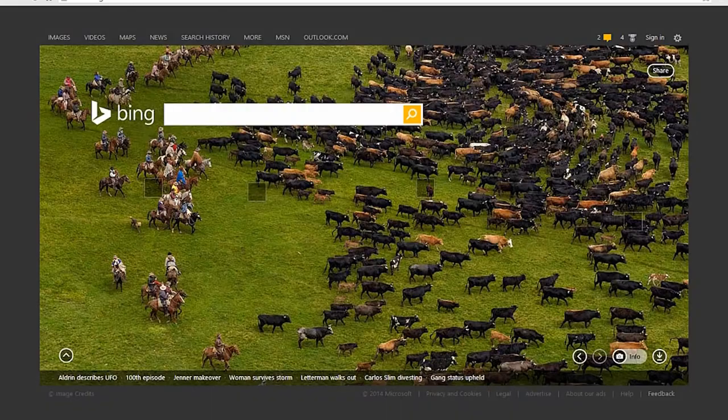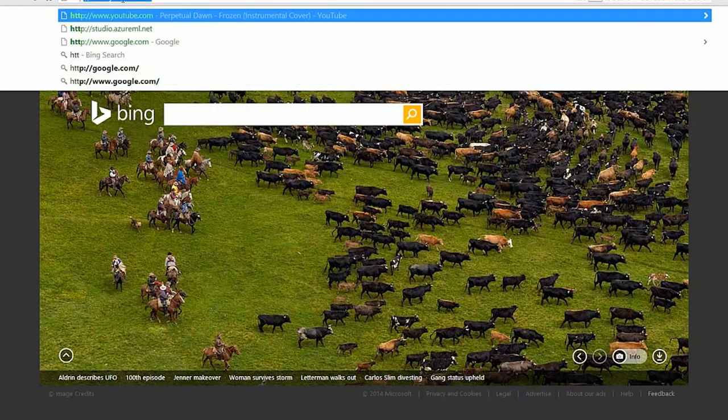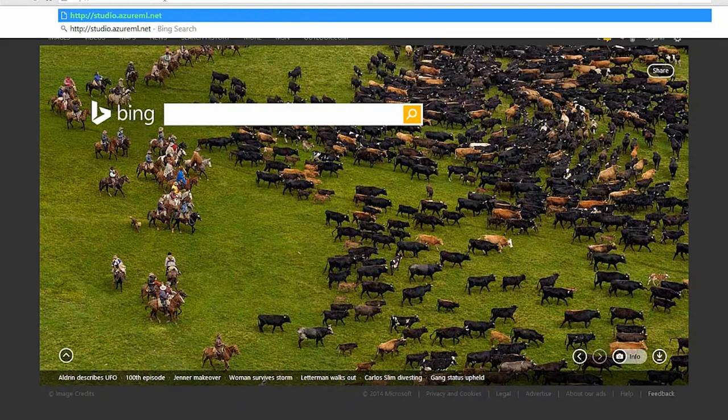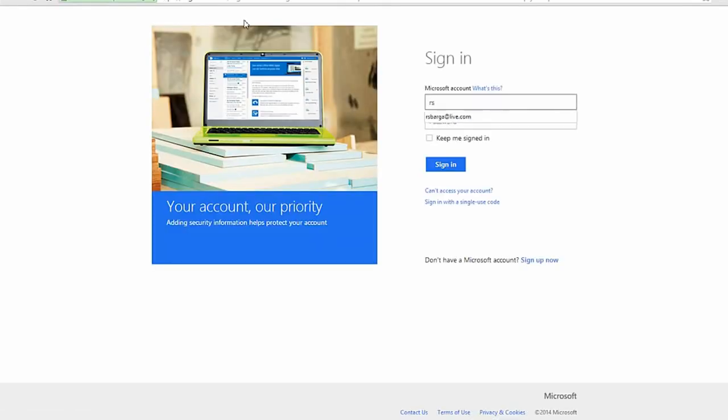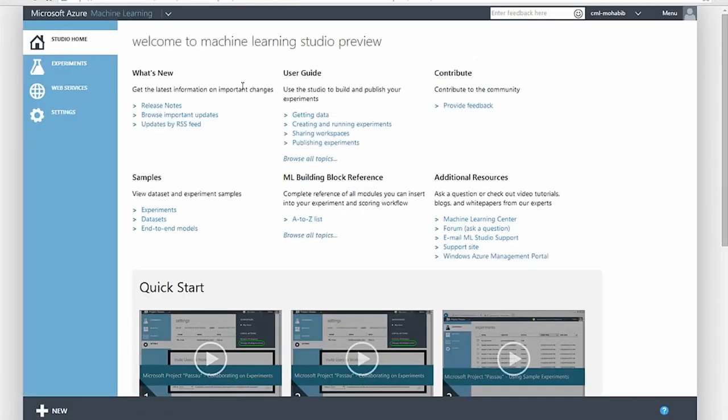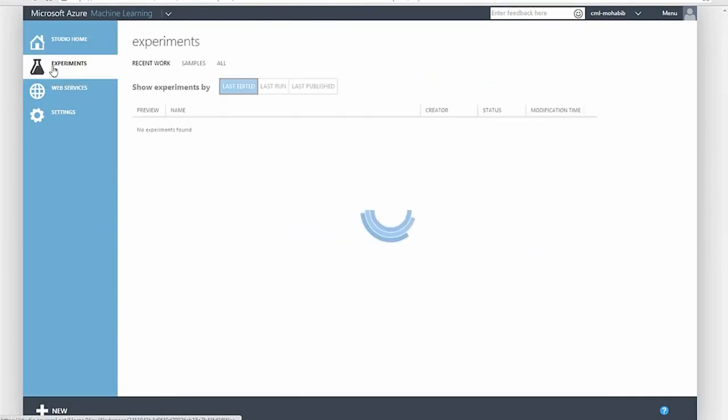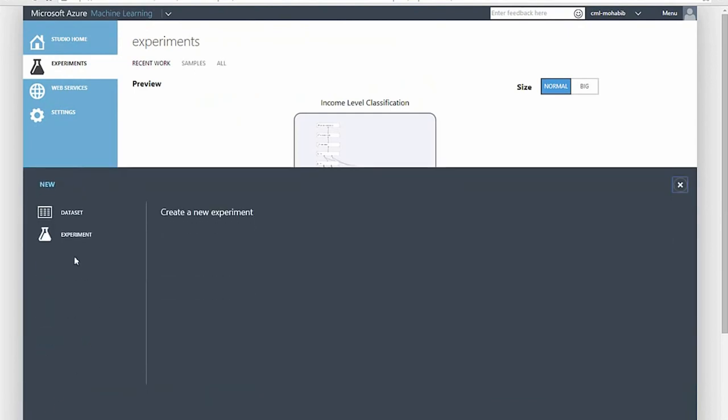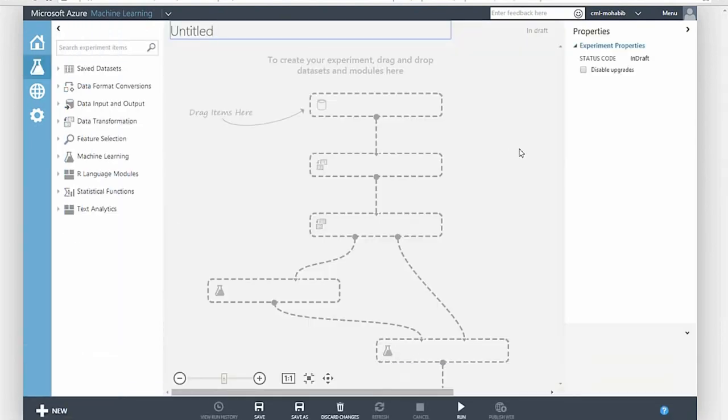Let's see how Azure ML works. To get started, I will sign into the service from my browser. As you can see, there's no software to install, no hardware to provision, or development environments to grapple with. Armed with nothing but a browser, I can start developing machine learning solutions from any device from anywhere in the world.